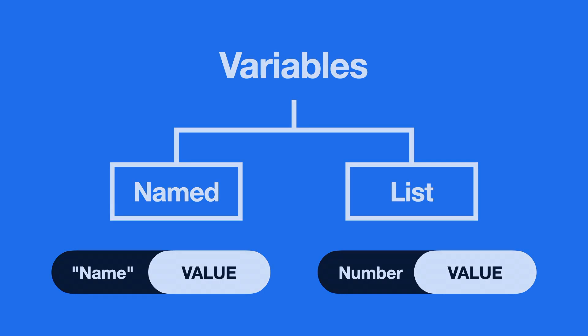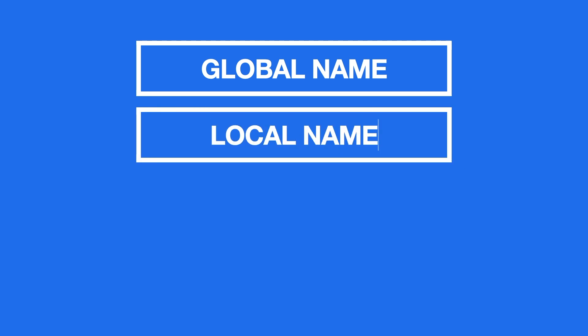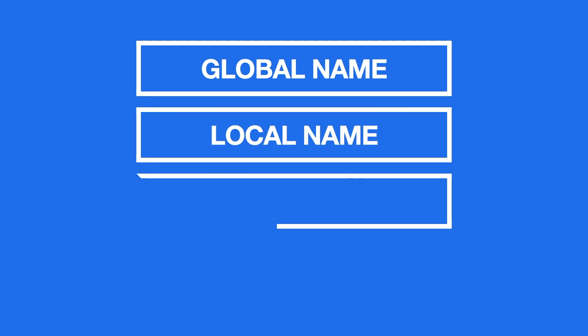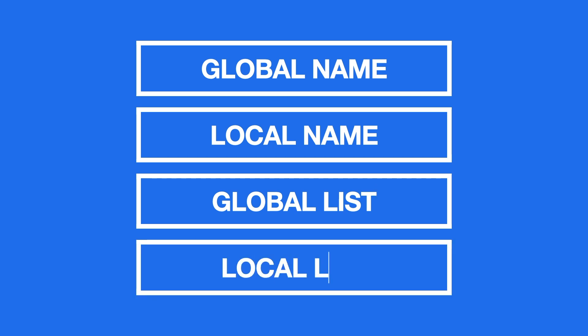So in total, we have four types of variables: global name variables, local name variables, global list variables, and local list variables.